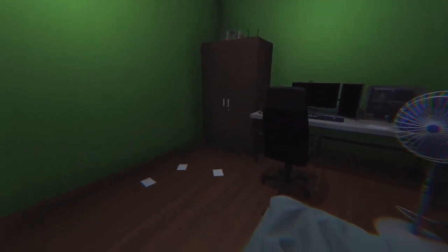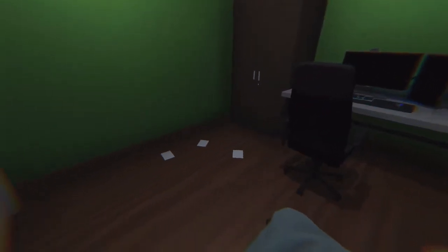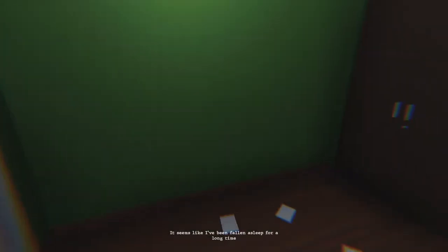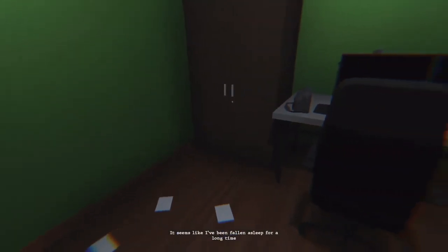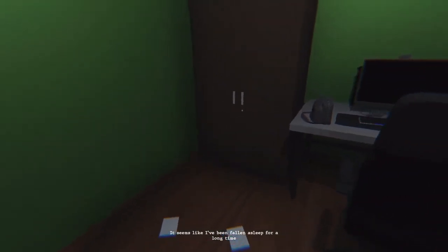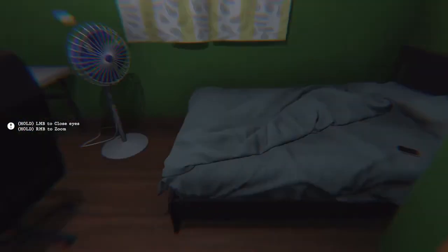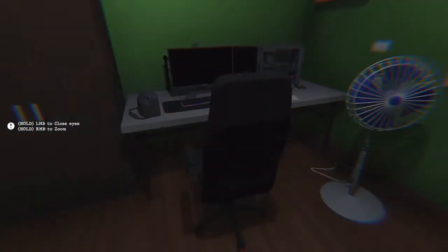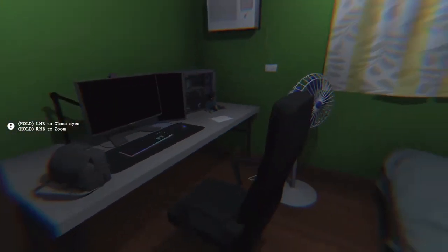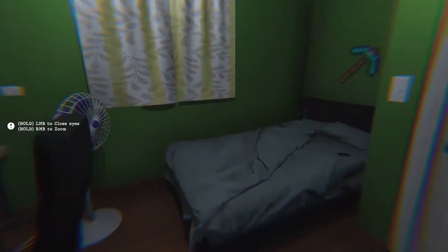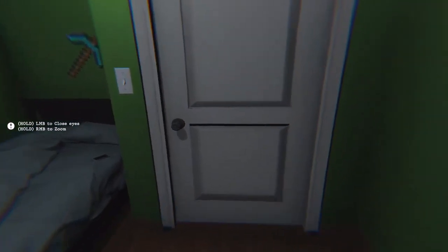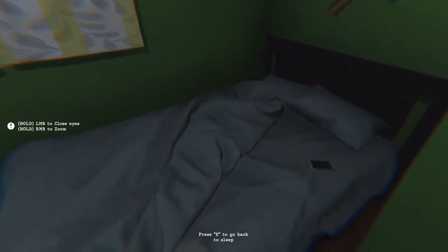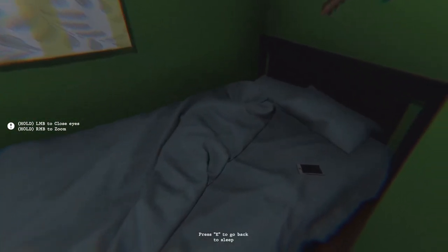Wake up dude, seems I've been, I've fallen asleep for a long time. Okay, so you zoom with this right button to zoom. Need to go back to sleep.